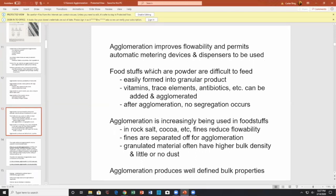Foodstuffs that are powders are difficult to feed. If you agglomerate them a bit, they are easier to feed and are more easily formed into granular products — vitamins, trace elements, antibiotics.